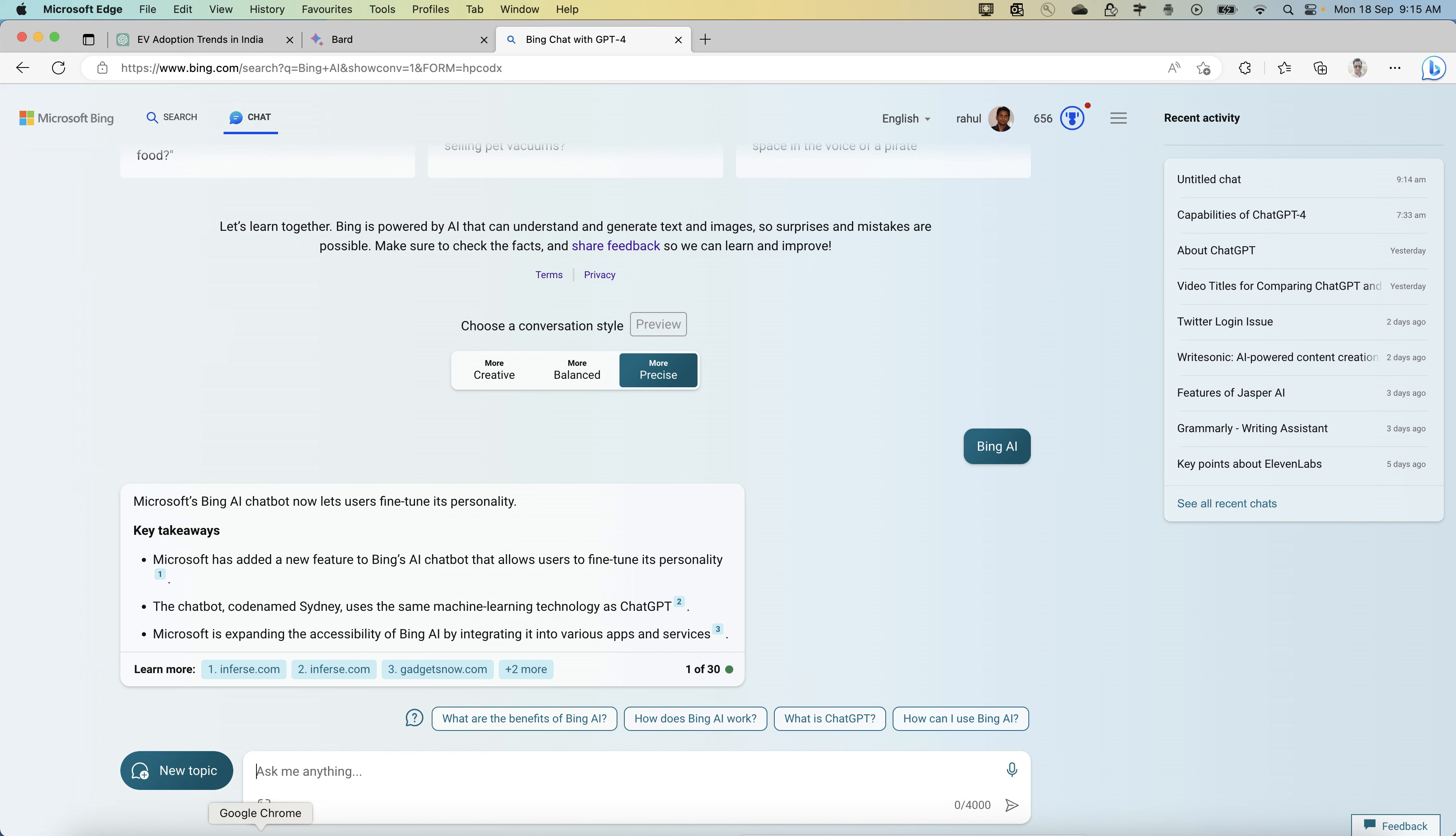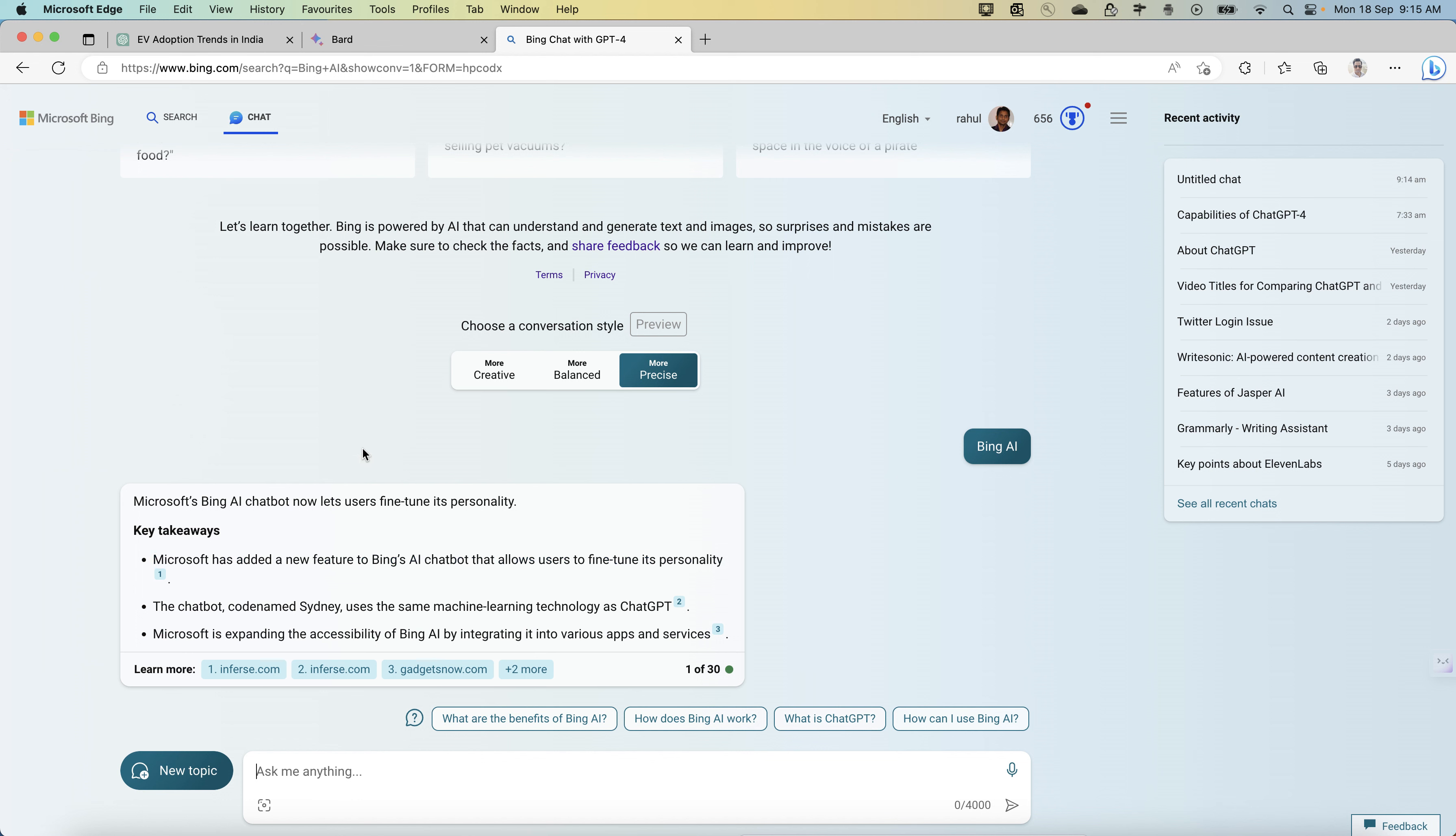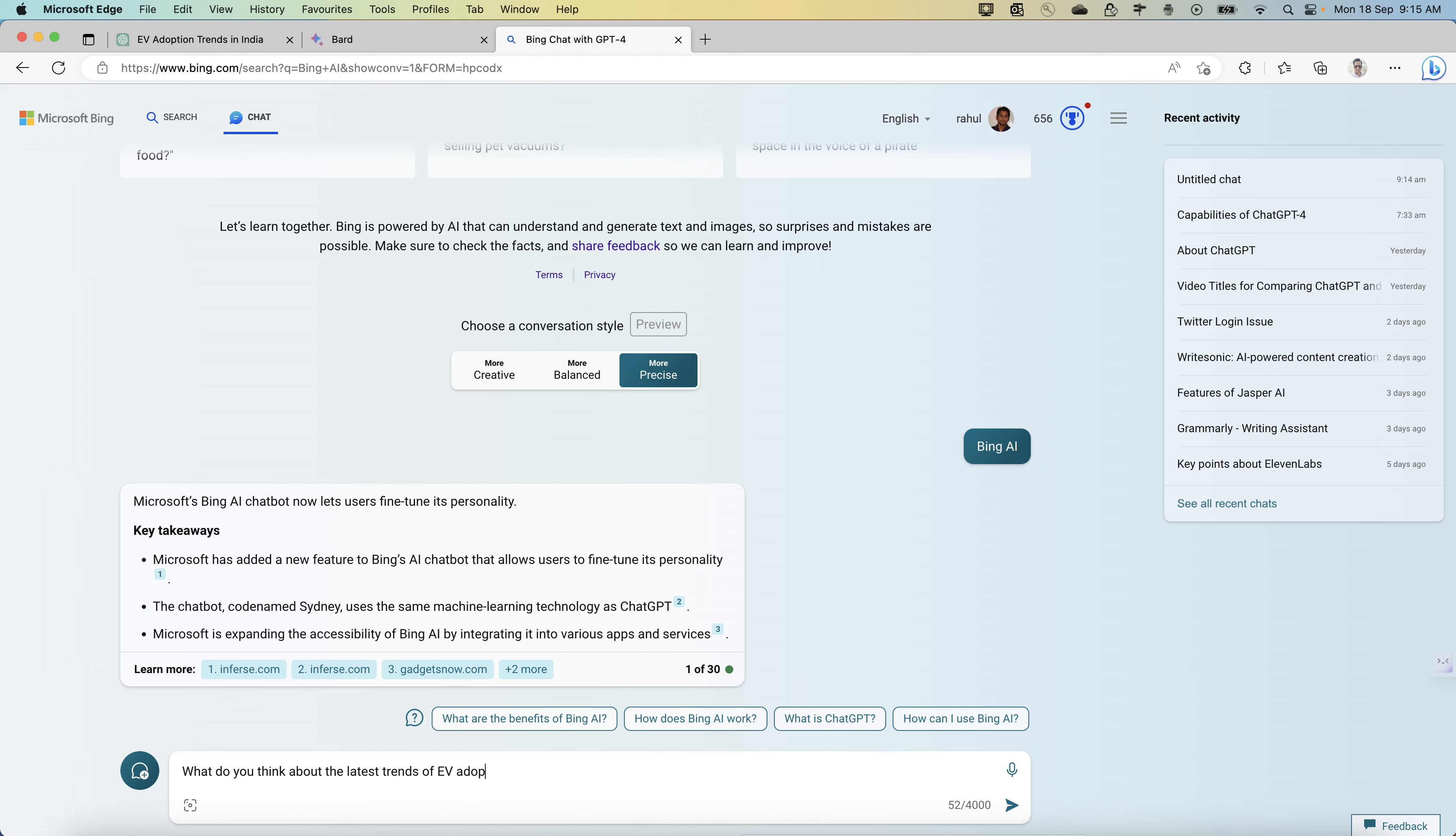That's why this search engine has a new dimension now where ChatGPT got associated with it. You just need to know these things. For example, if you ask any questions to Bing, what do you think about the latest trends of EV adoption?